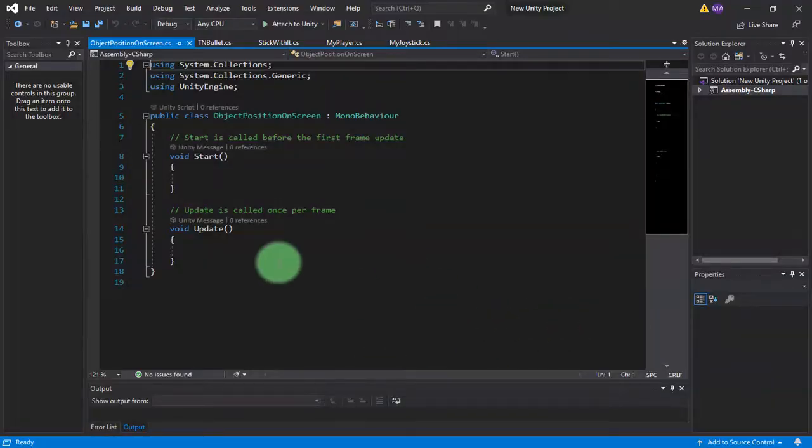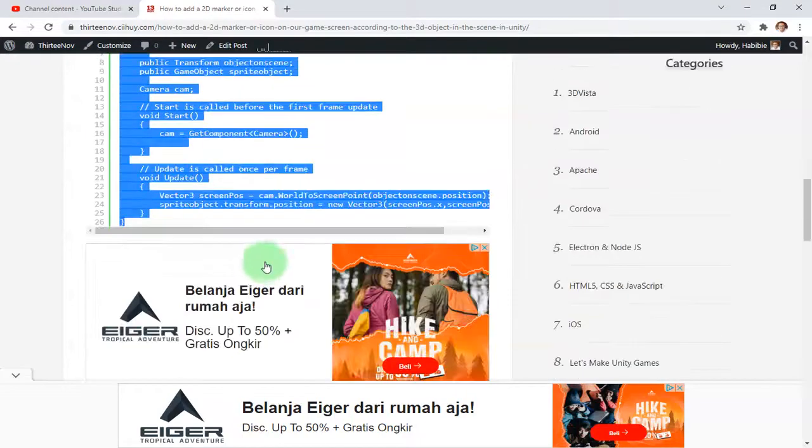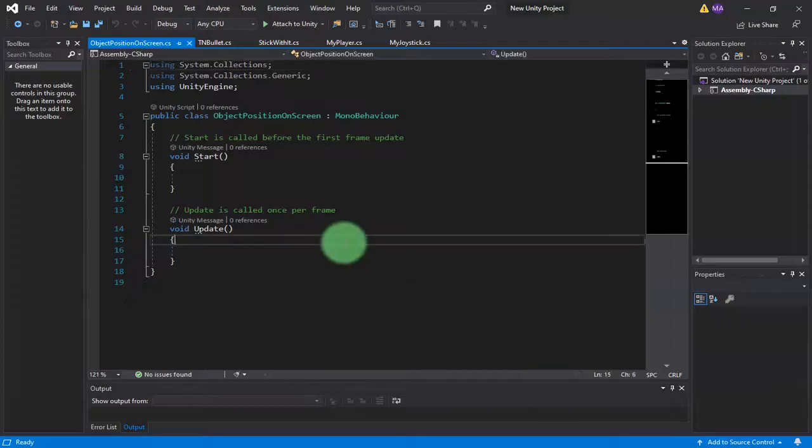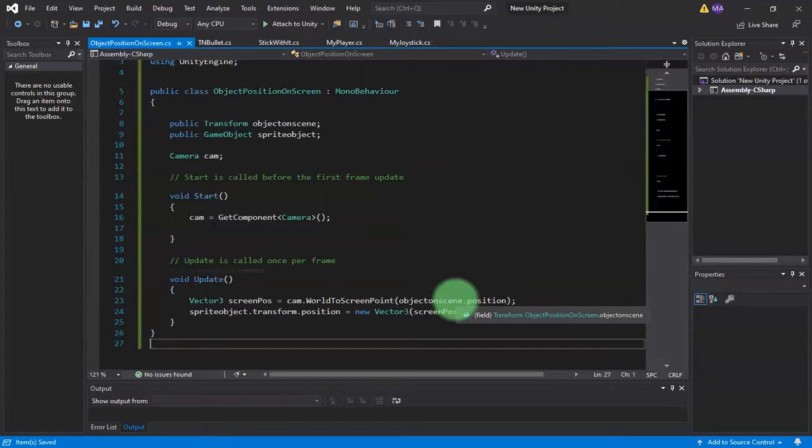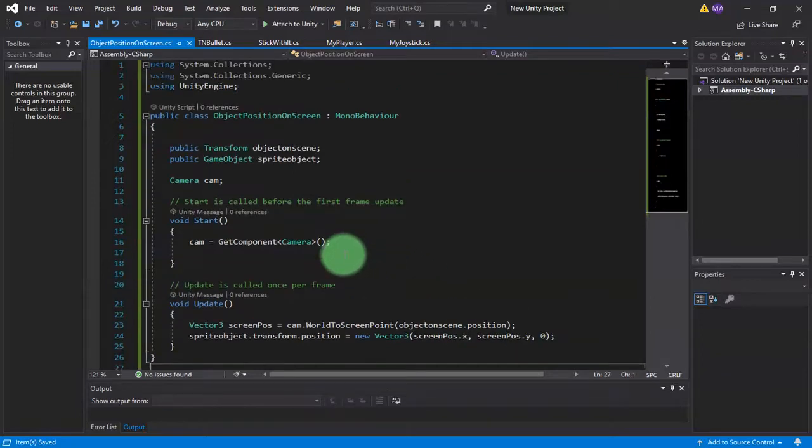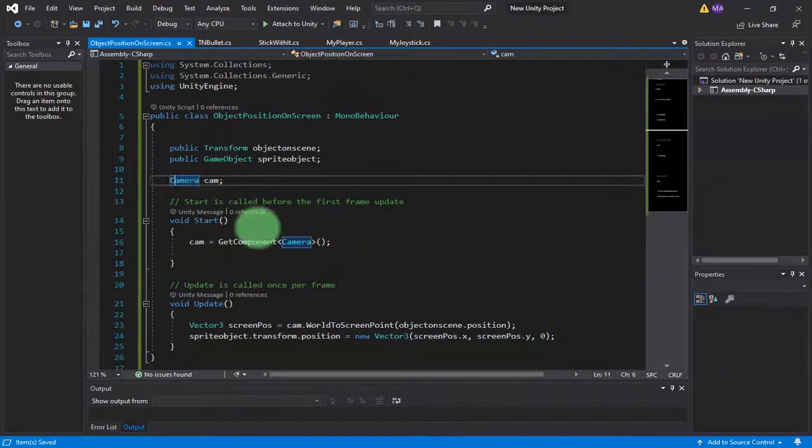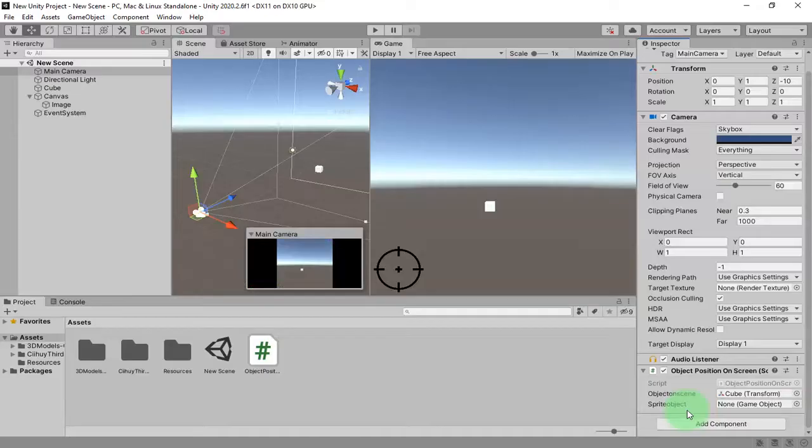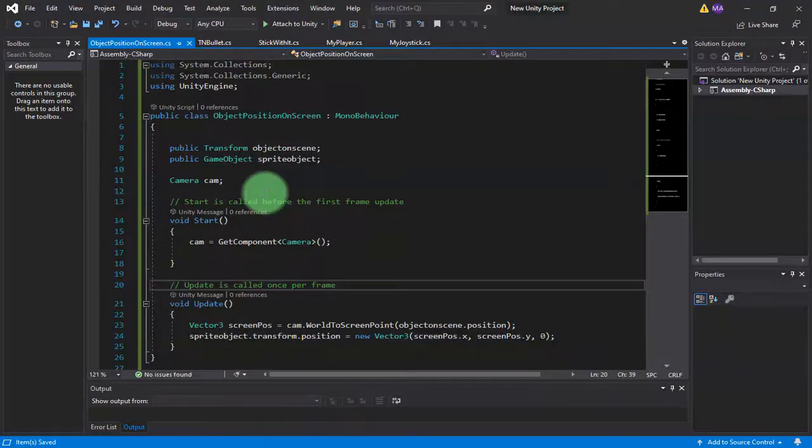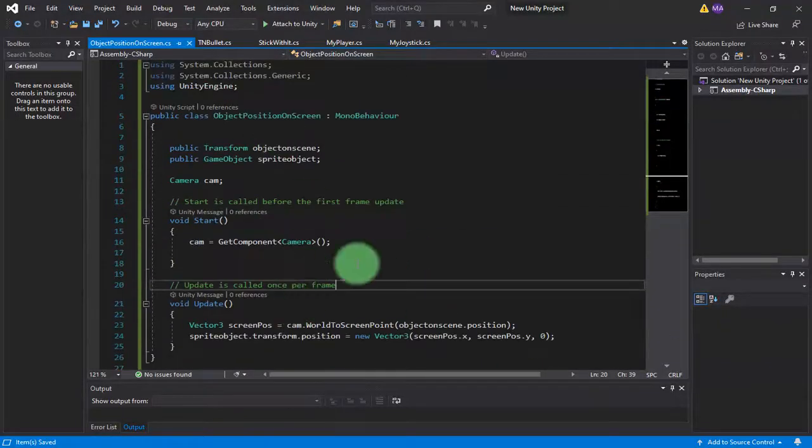Object Position on Screen. Let's edit it. And here we copy the script and paste it there.